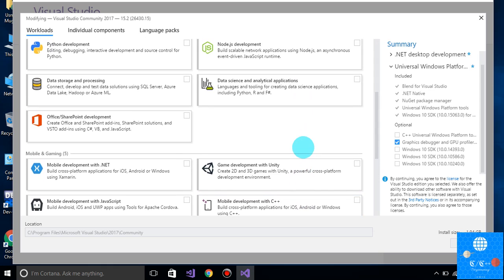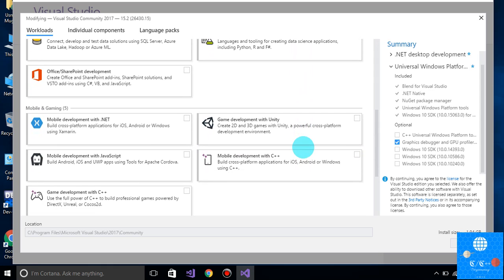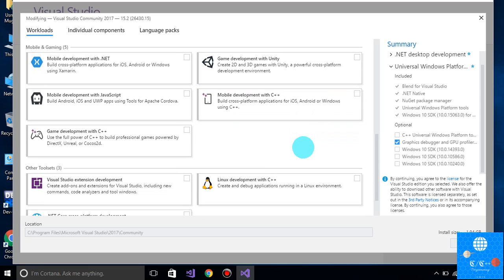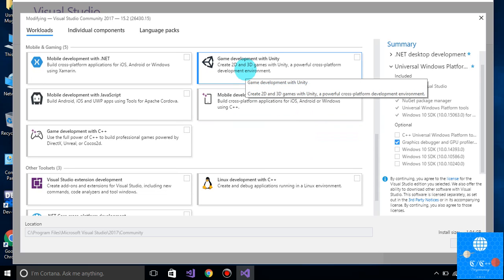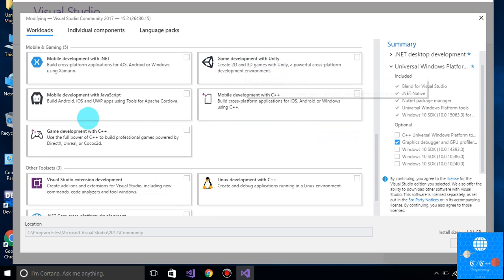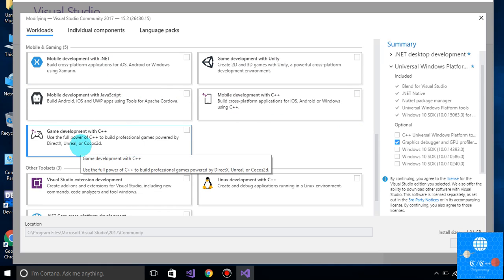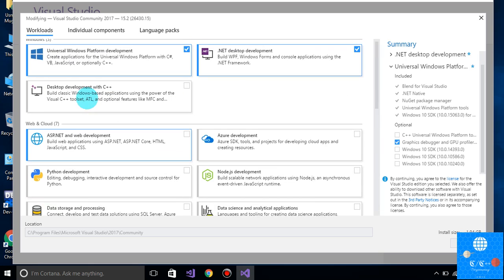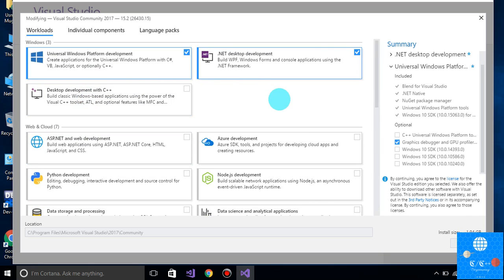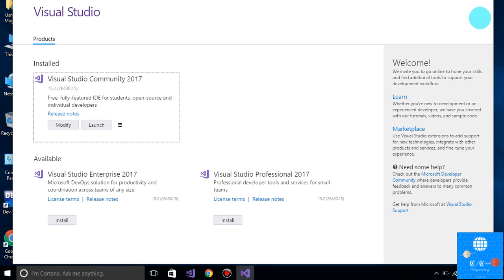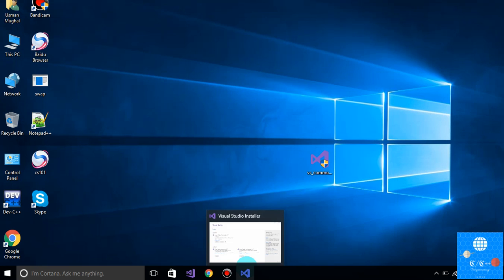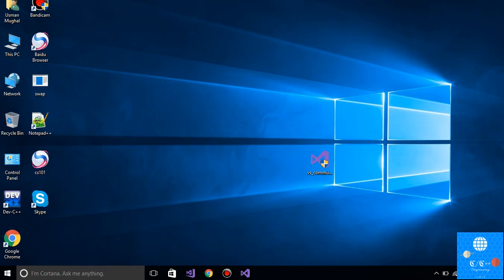You can download it easily. There are many other features available — you can download it for game development with Unity, mobile development with .NET, game development with C++, and many other features. Click on install and your installation will begin. Hope you have learned how you can install Visual Studio freely without any patch or crack. See you in my next video, goodbye!